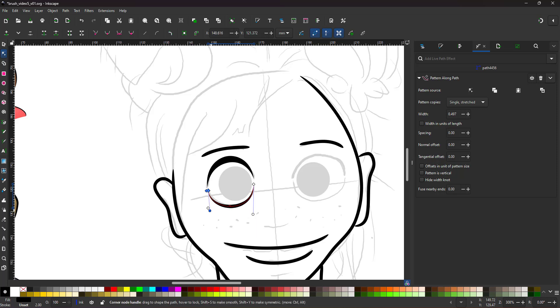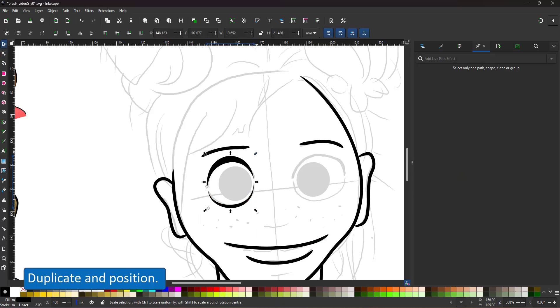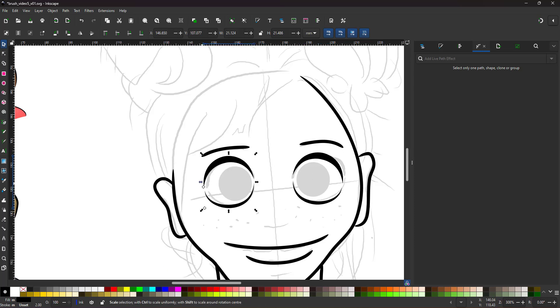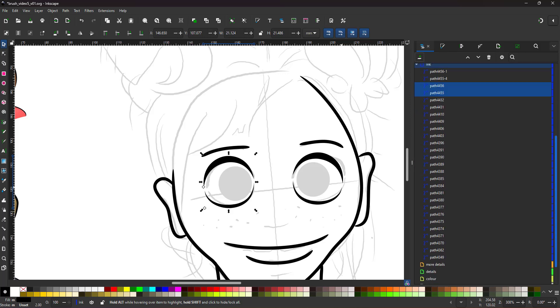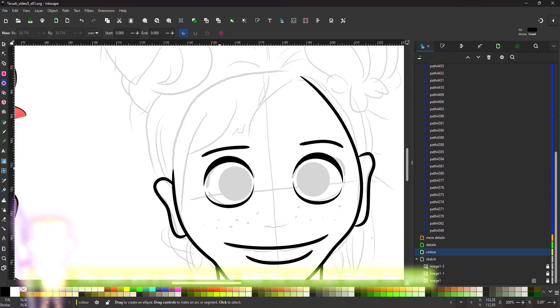Seeing I'm happy with this eye, rather than try to replicate an identical version on the other side, I duplicate, flip and move the eye into position. Two black circles in the color layer complete the eyes.